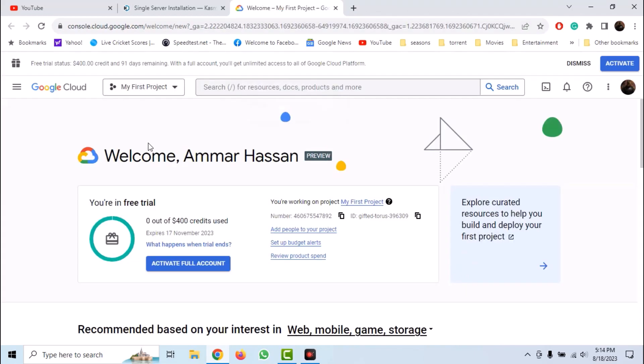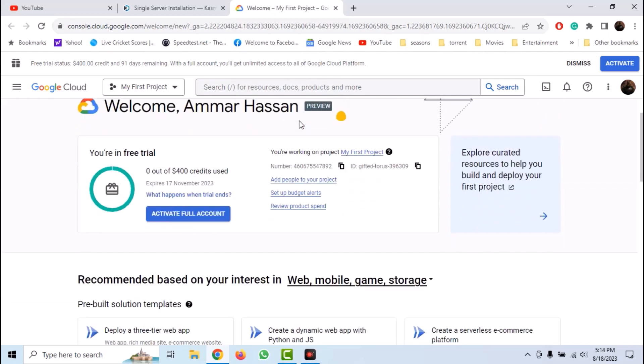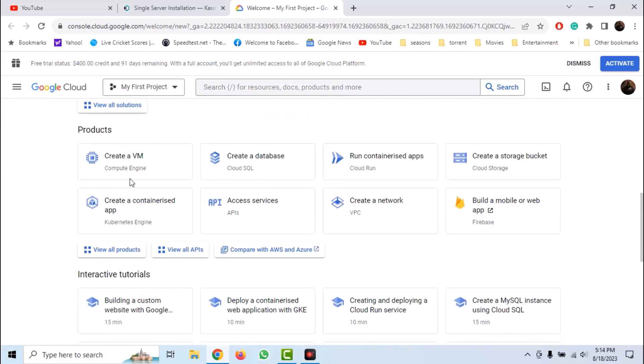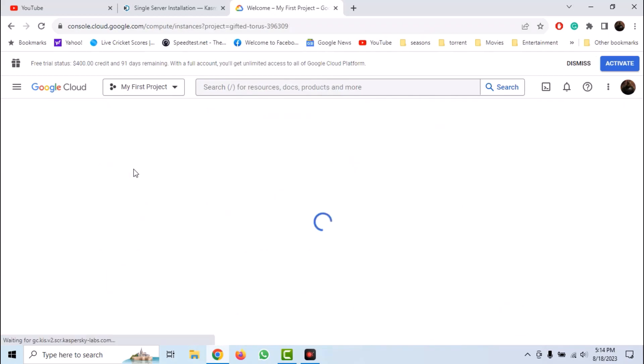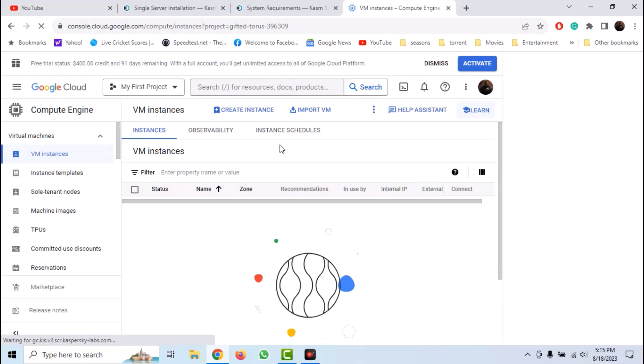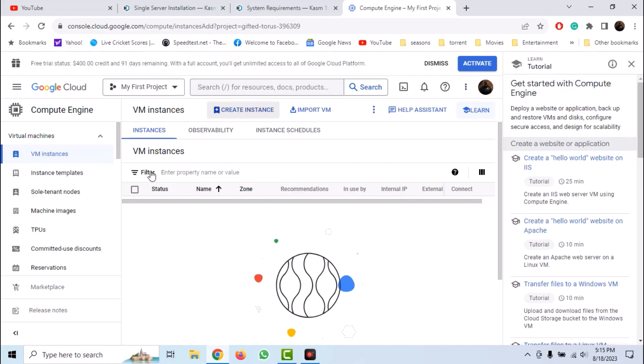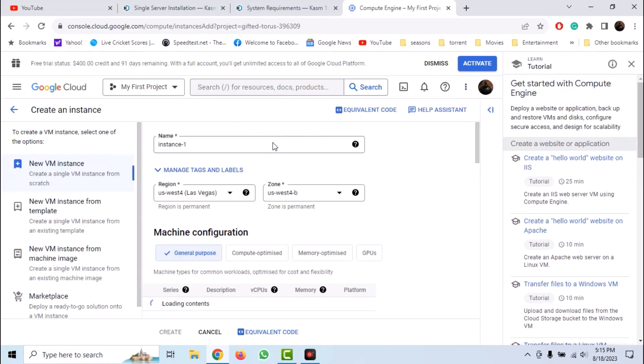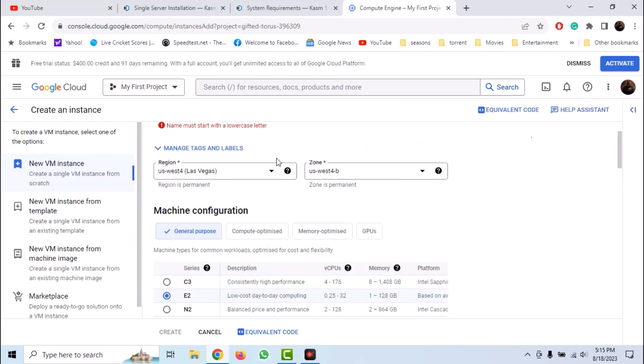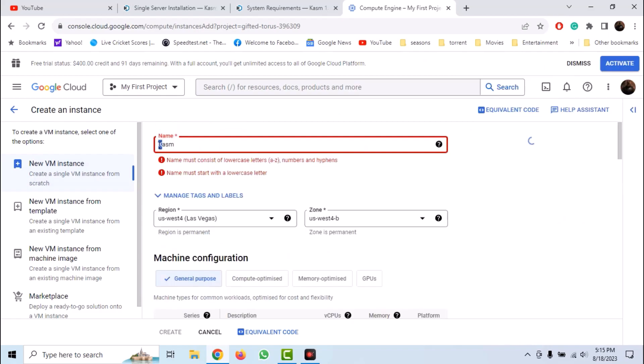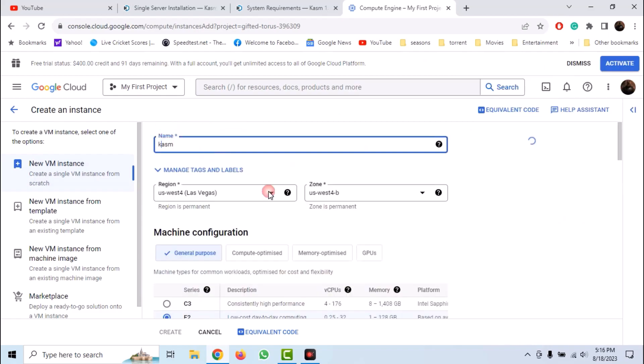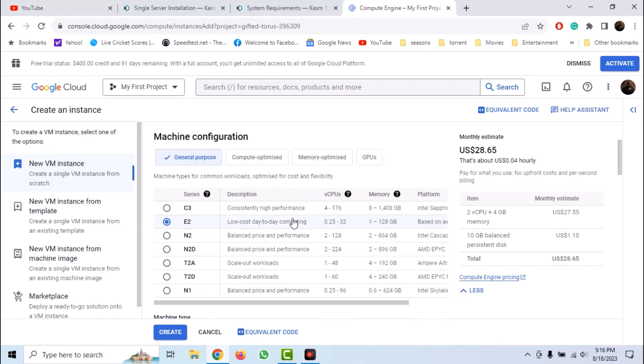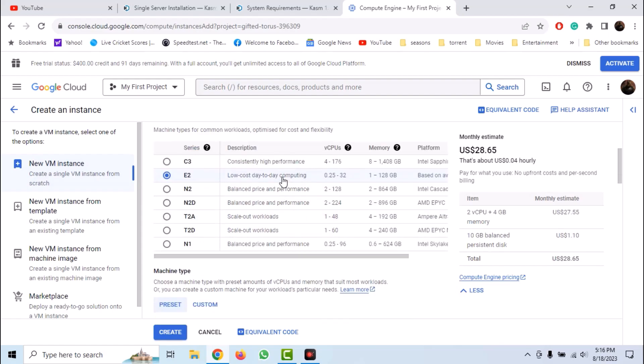I already have signed up for Google free trial. Let's create a VM. Now click on create a VM. Now click create instance. Give your instance a name, for example Kasm. Choose your region which is near to you. Now you have to choose the processor.